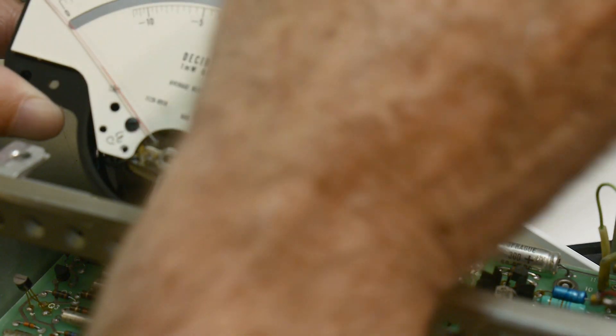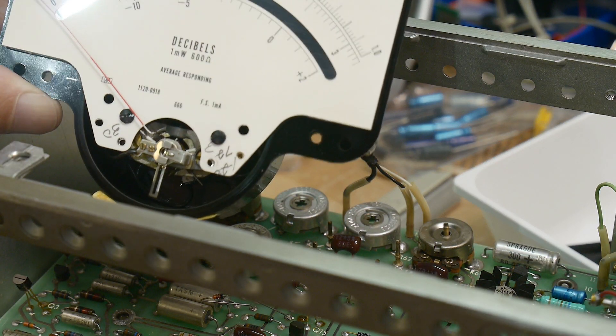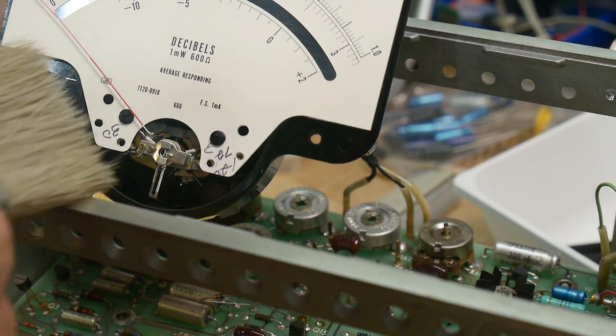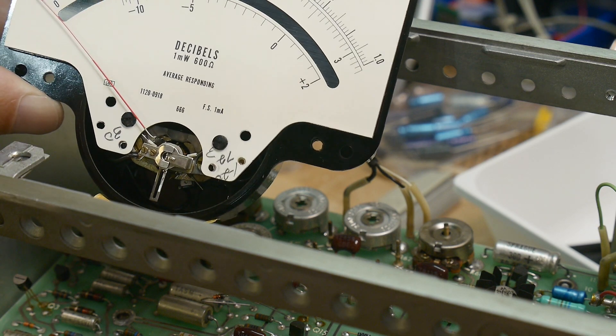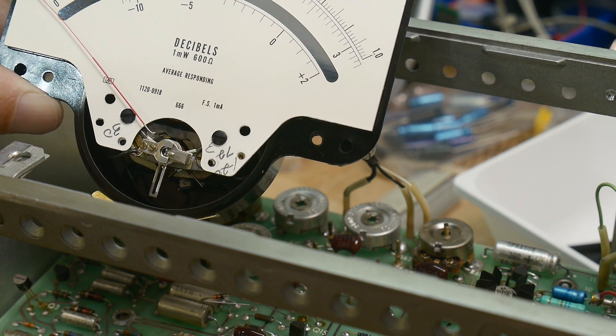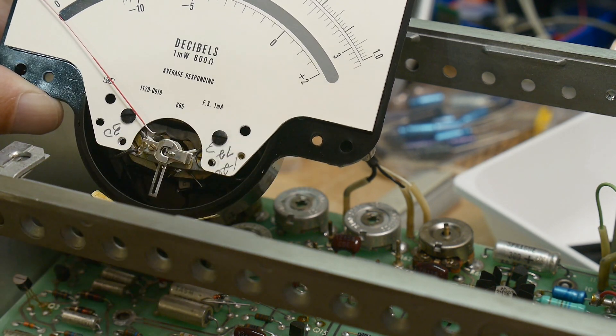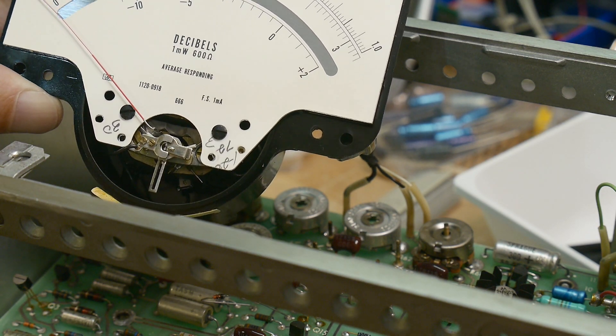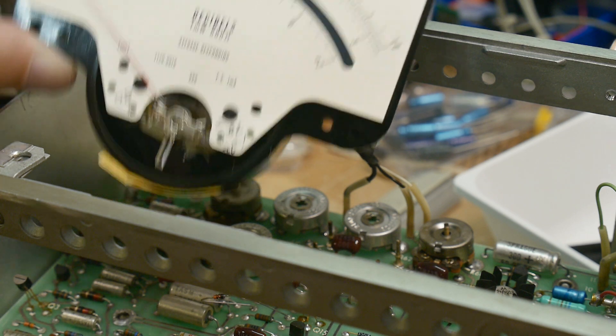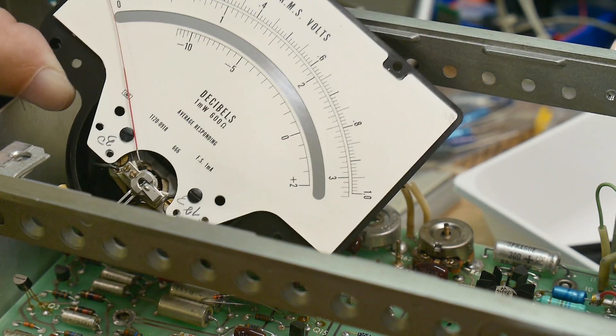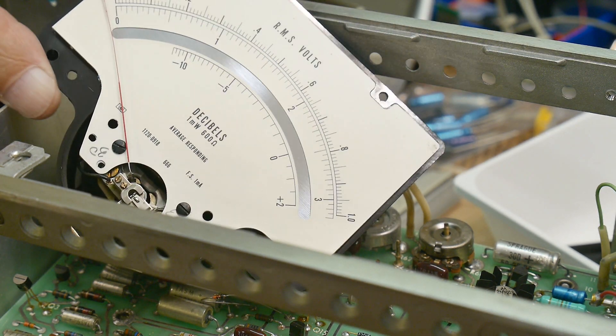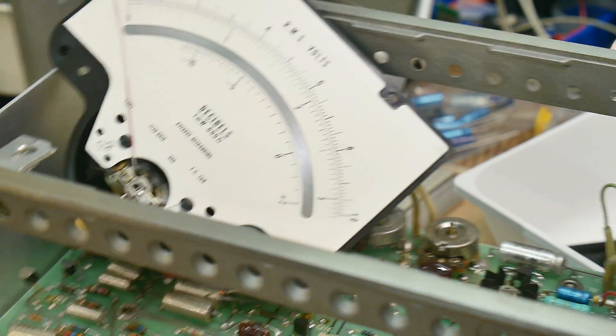So something came in contact with it, and I'll have to bend that needle straight again. Looks like 1972, that's when the meter was built. That makes sense.